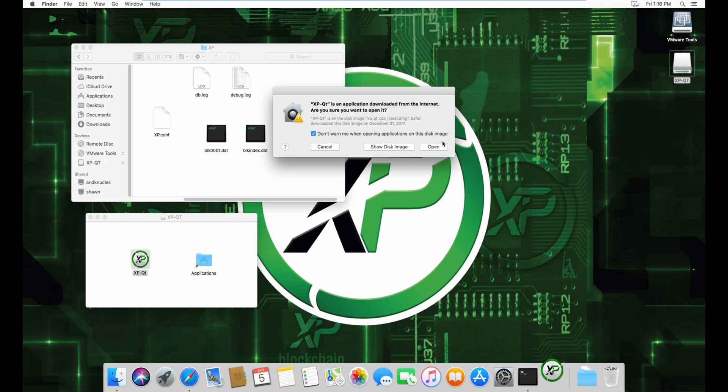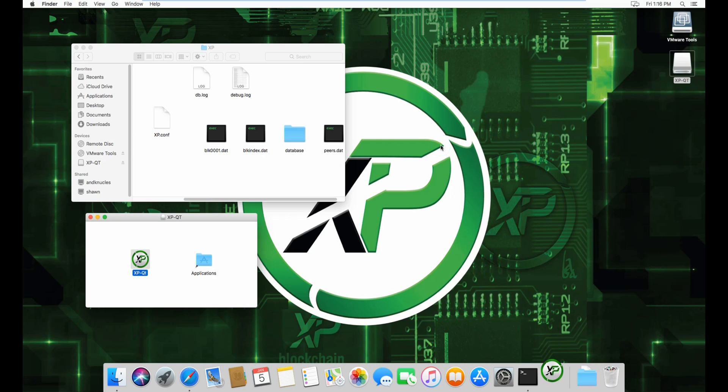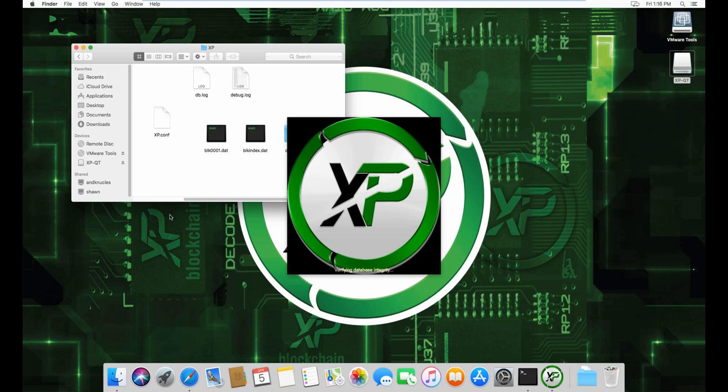block index and all that. I'll be back once the wallet is open. Now that your